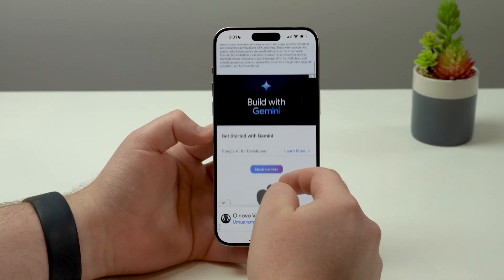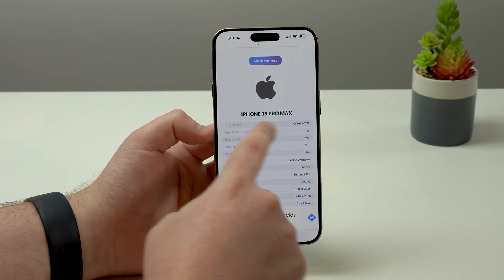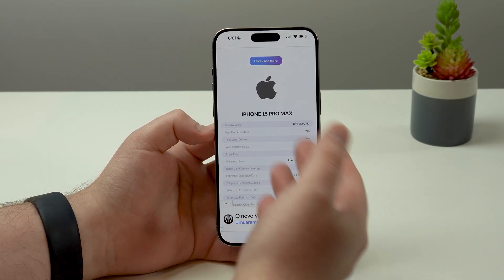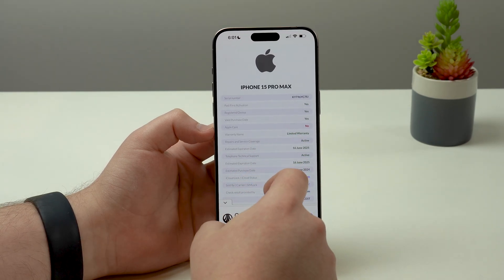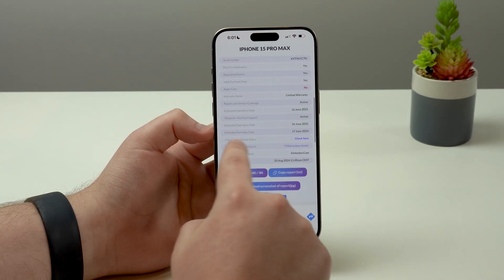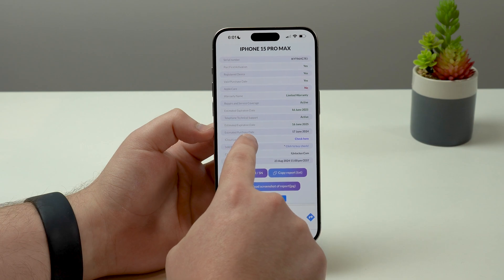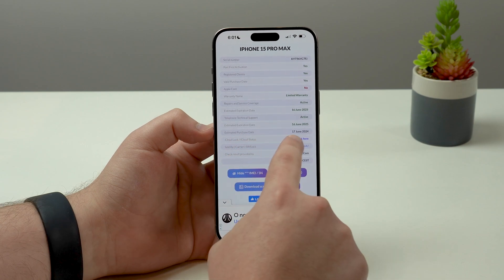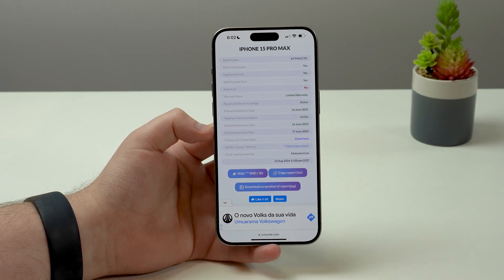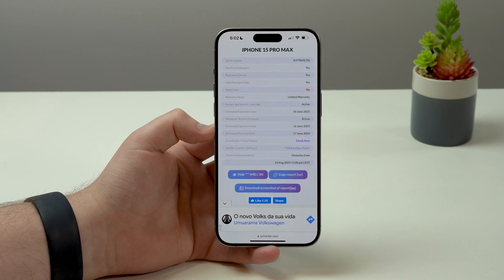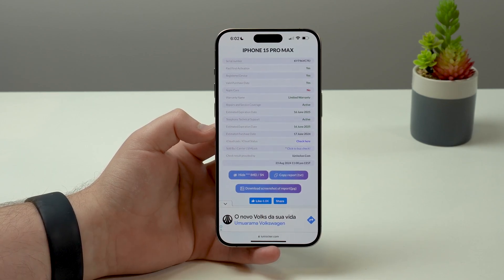Then scroll a bit down. As you can see, it'll identify the device — in this case, Apple iPhone 15 Pro Max. What we want is right here: estimated purchase date. And you'll see June 17th, 2024 — the exact day this iPhone was first activated.